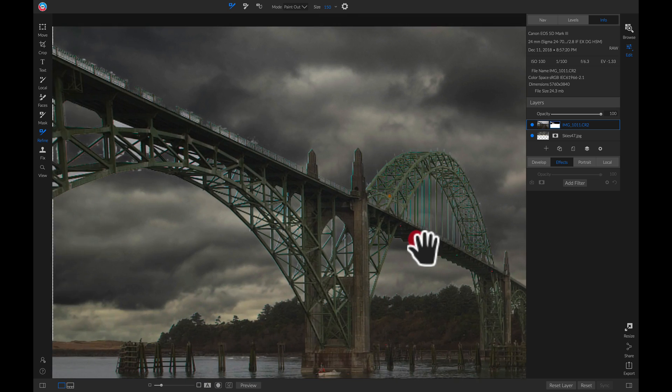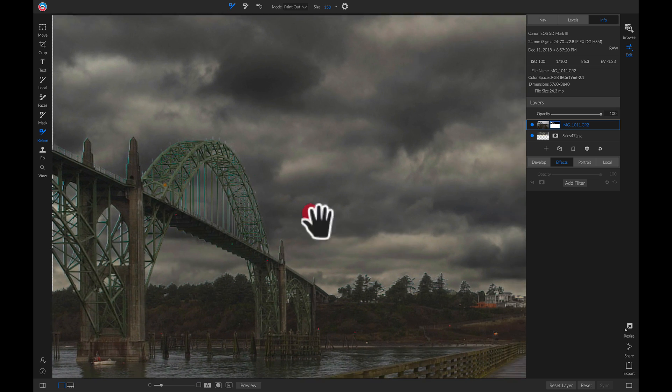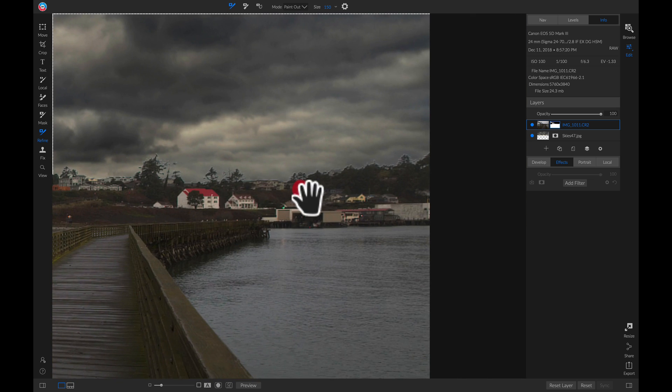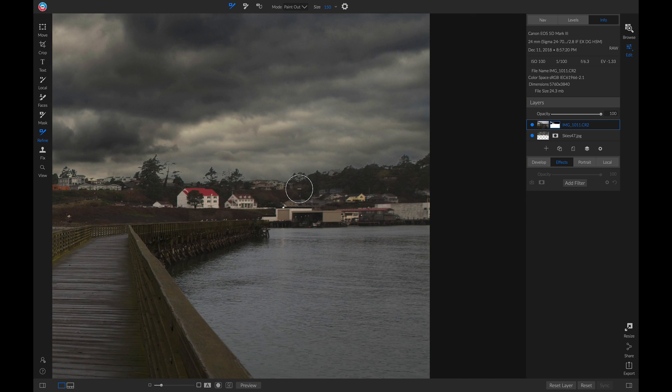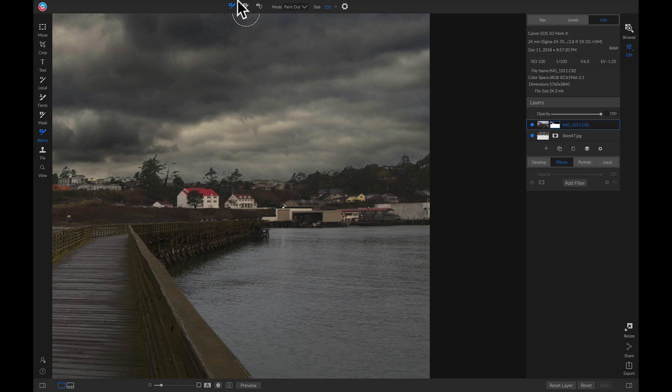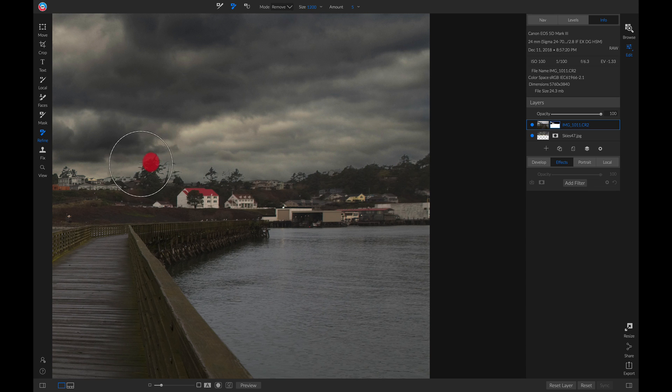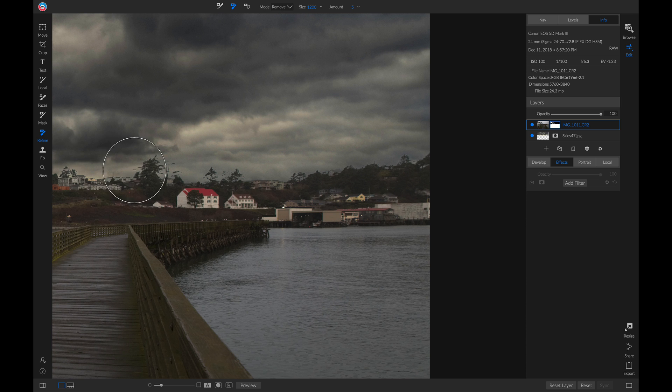This time, instead of using our Refine brush, we're going to head up to that toolbar and grab our Chisel tool. The Chisel tool is great because it chisels away at the border around your mask, which is perfect for refining trees. Let's brush this on to remove any of that excess border around our mask.